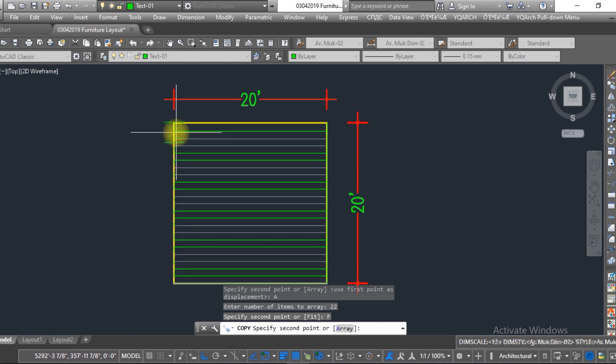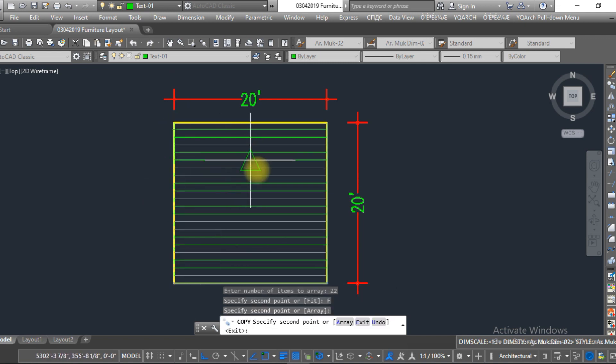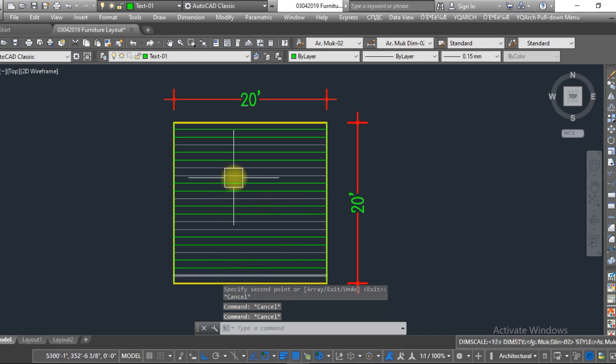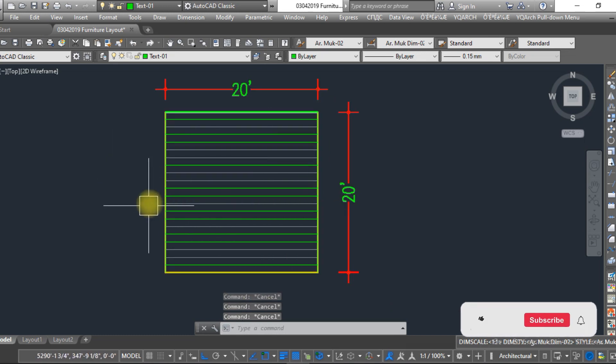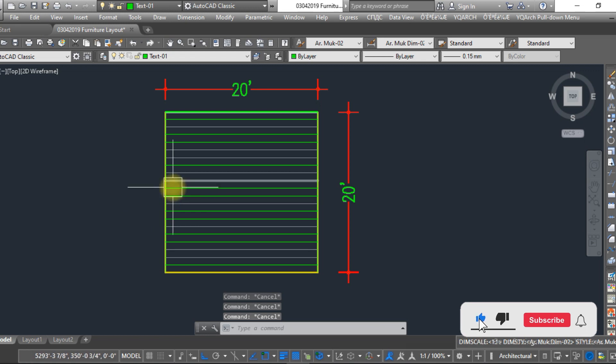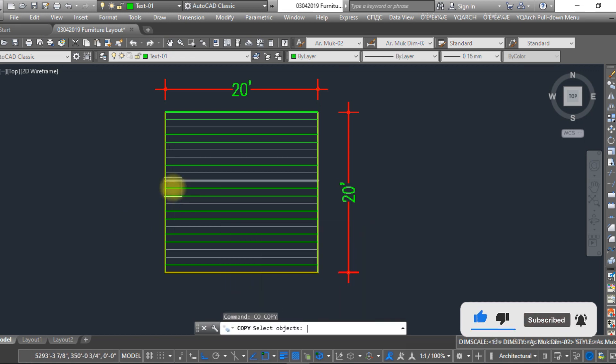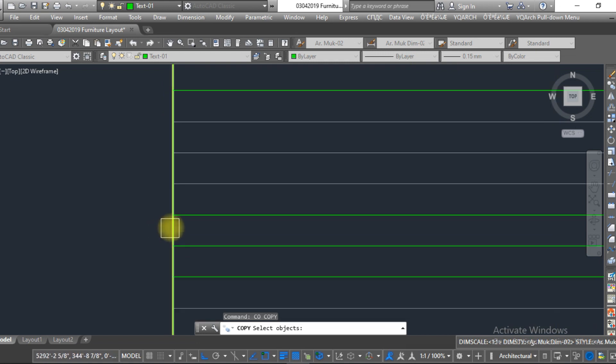As you can see, I drew the horizontal line. Now I want vertical lines. For that, I just want to copy the vertical line.